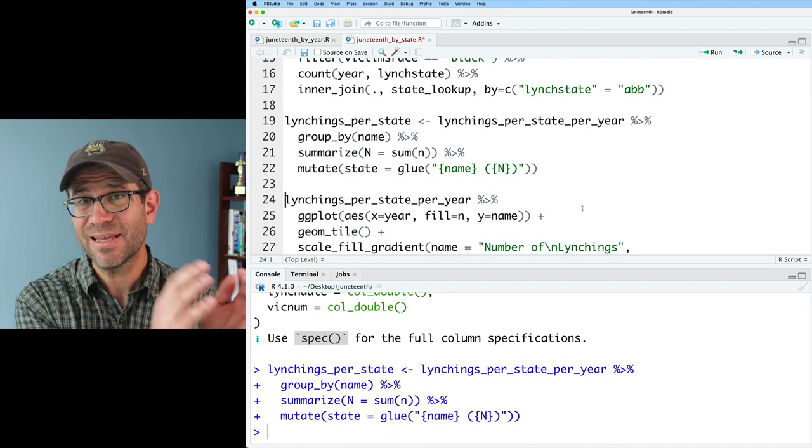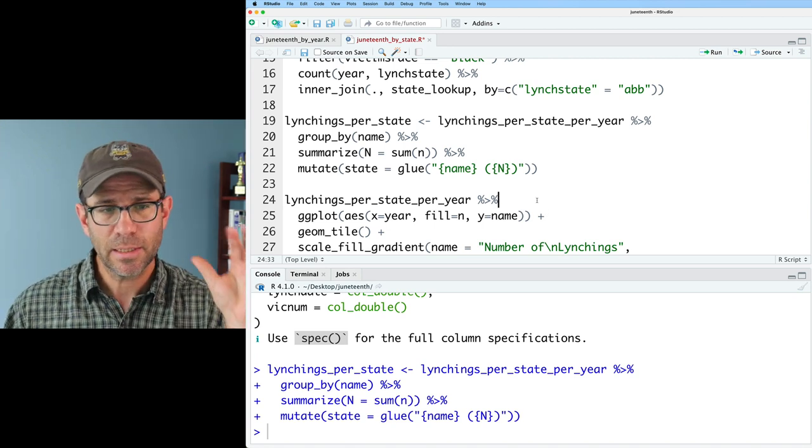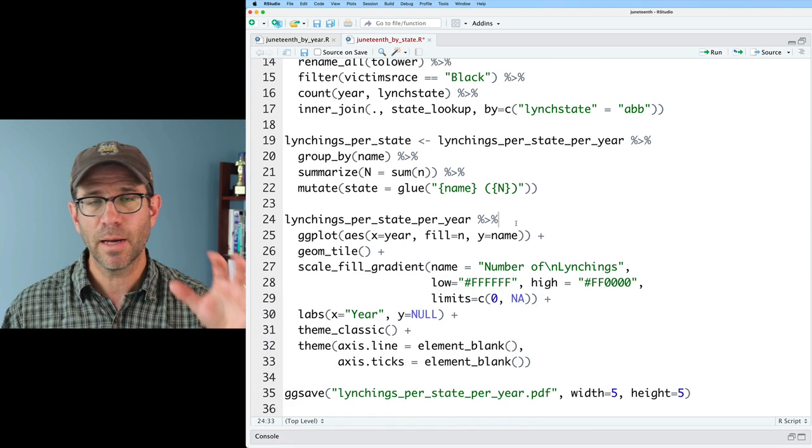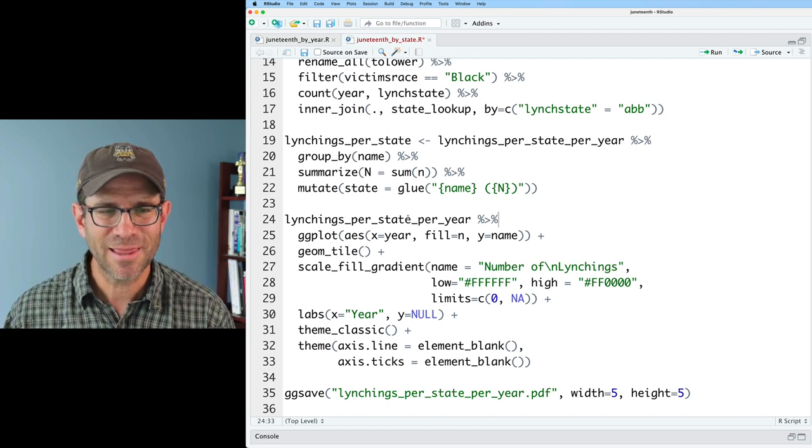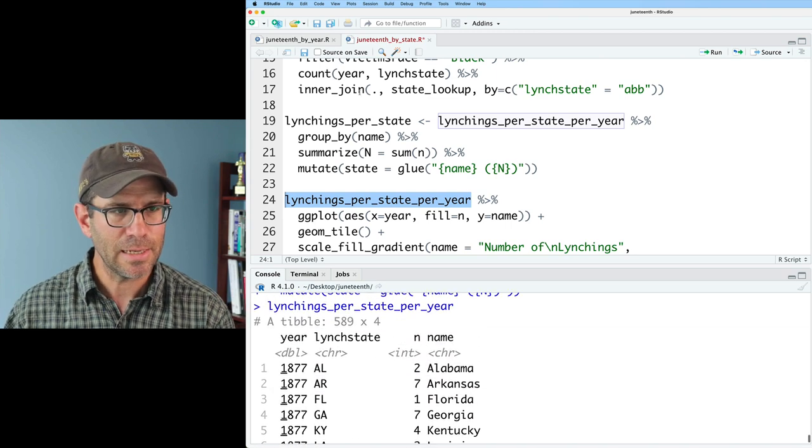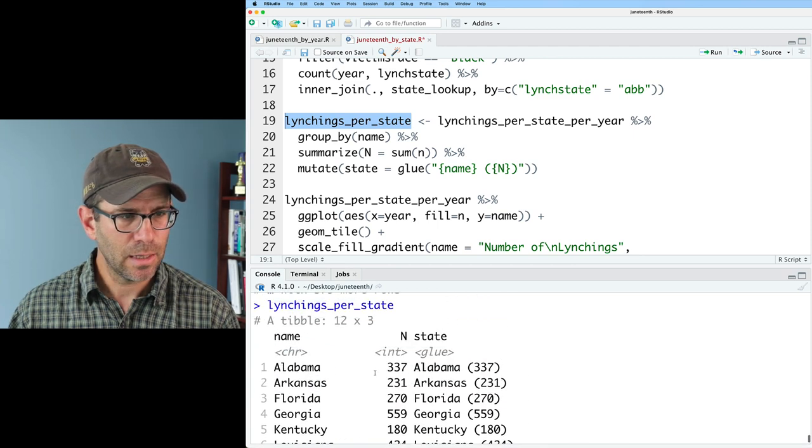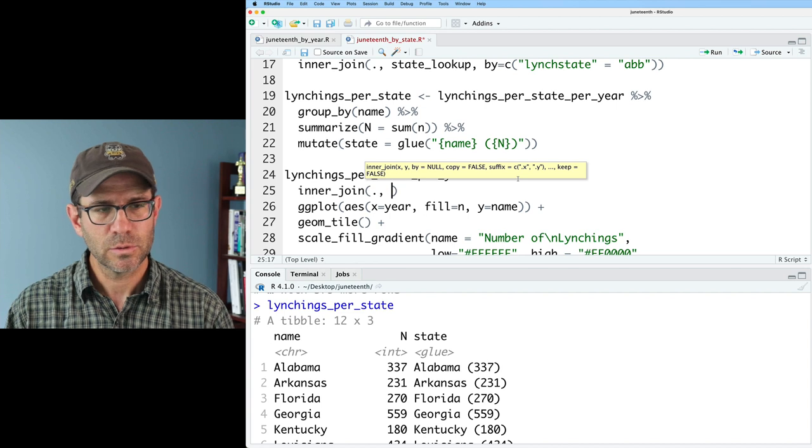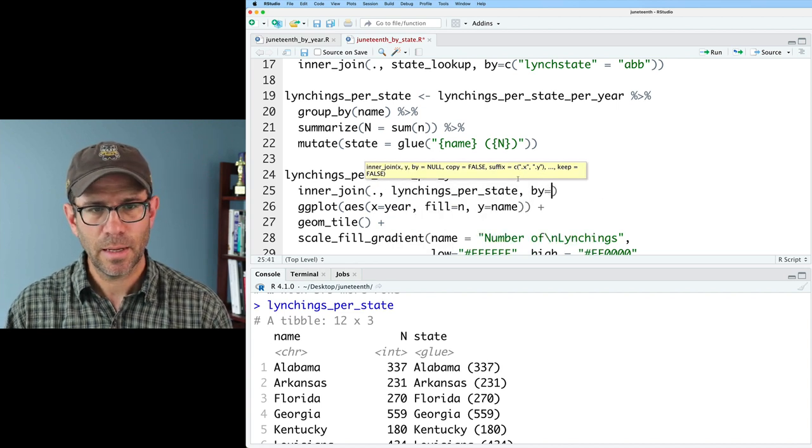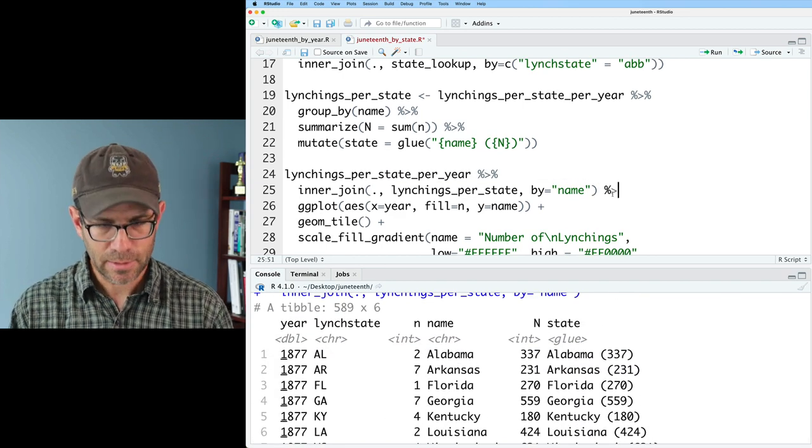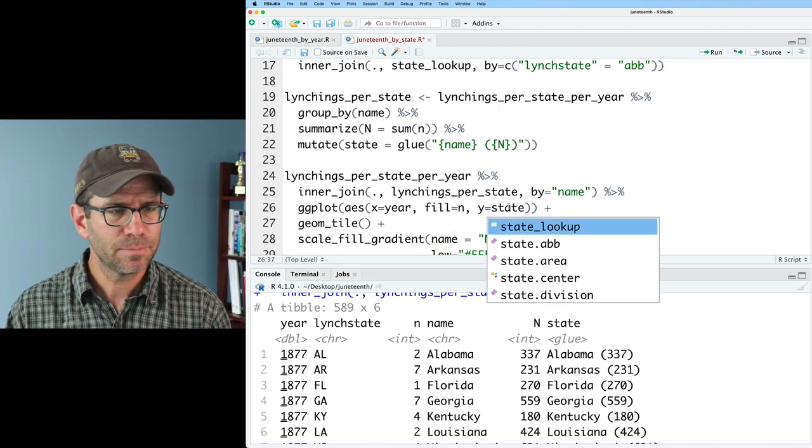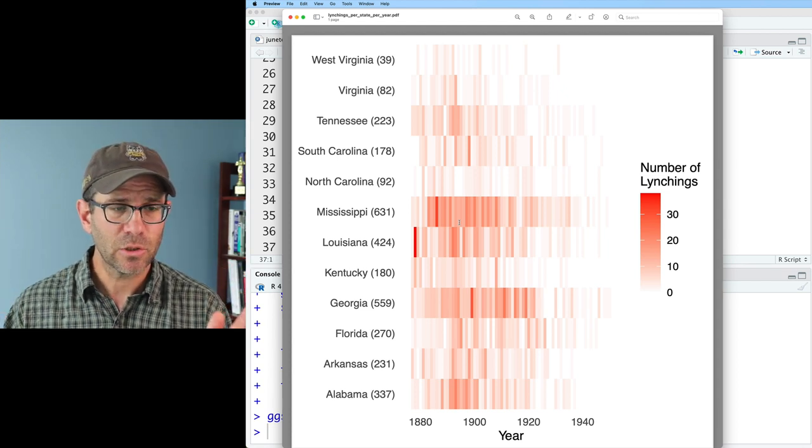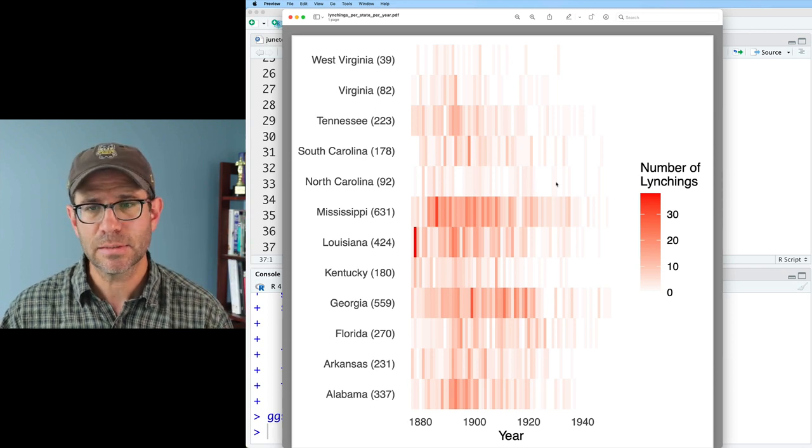The next thing I want to do is bring in that stylized name into my lynchings_per_state_per_year data frame. I can do that on line 24 as part of my overall ggplot pipeline. I'm going to need to do that inner_join. I can do an inner_join on that name column. So I'll take that with lynchings_per_state by equals name. So that joins together and looks good. I can then fold this into my ggplot. Instead of y equals name, I can do state. So now I've got my state name with the number of cases in parentheses. That looks good.